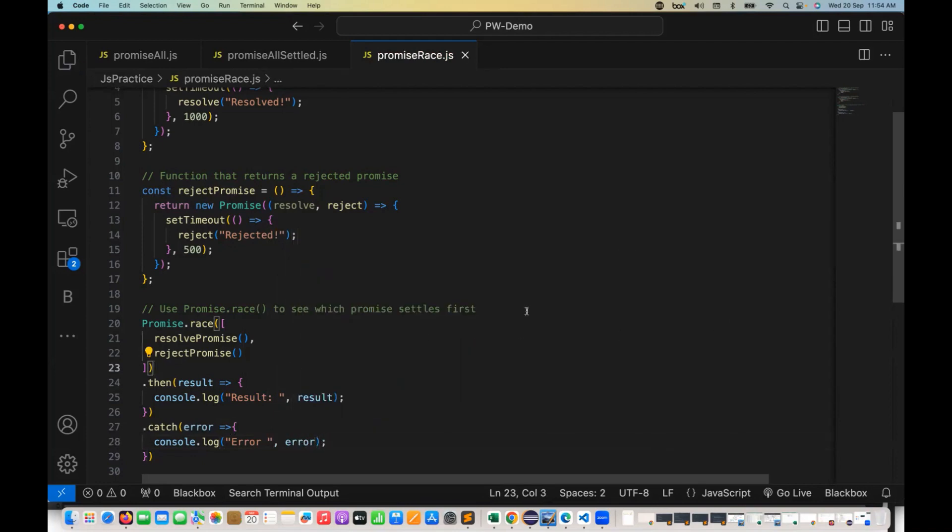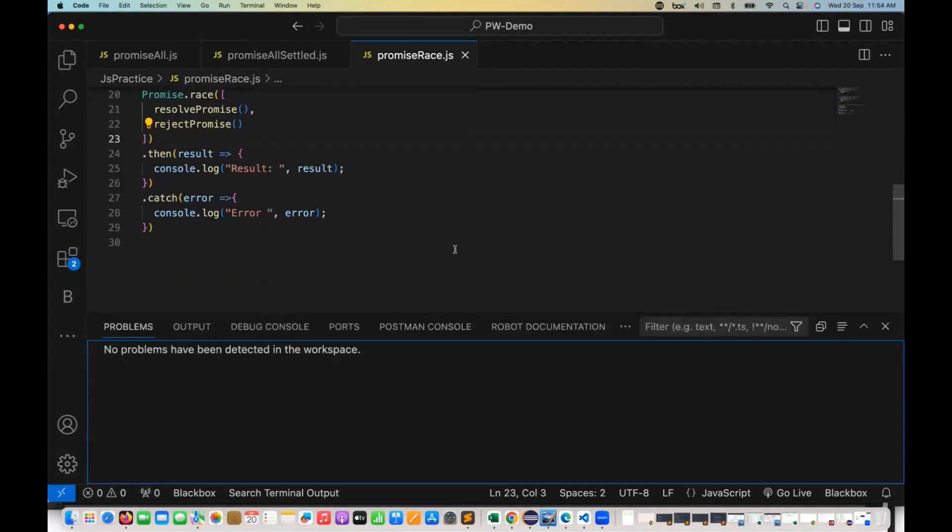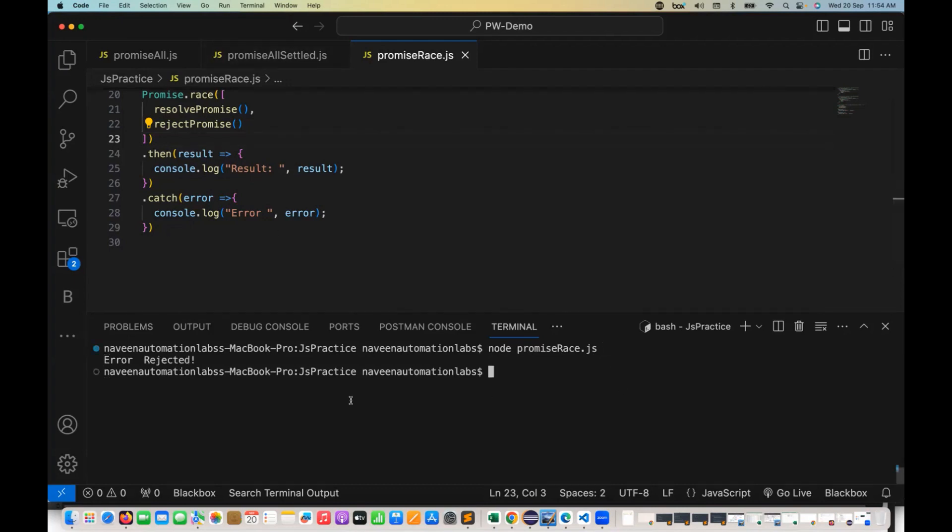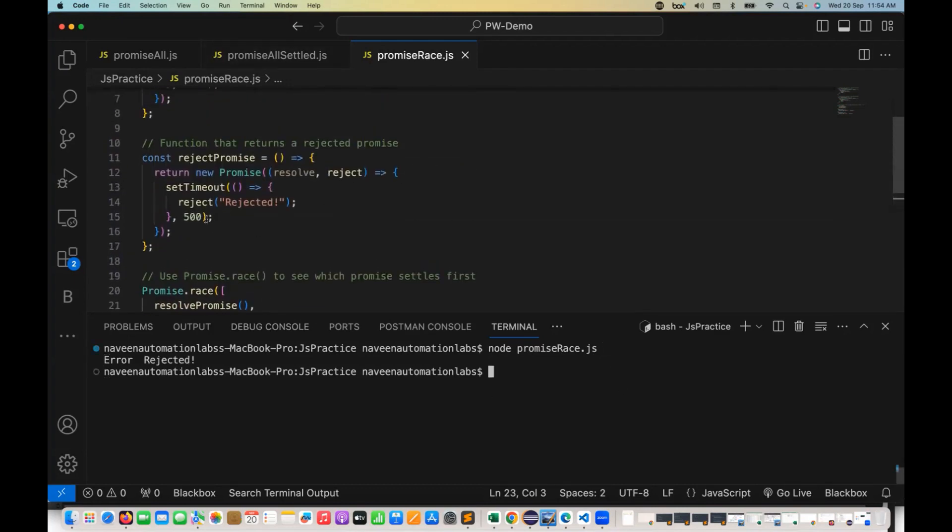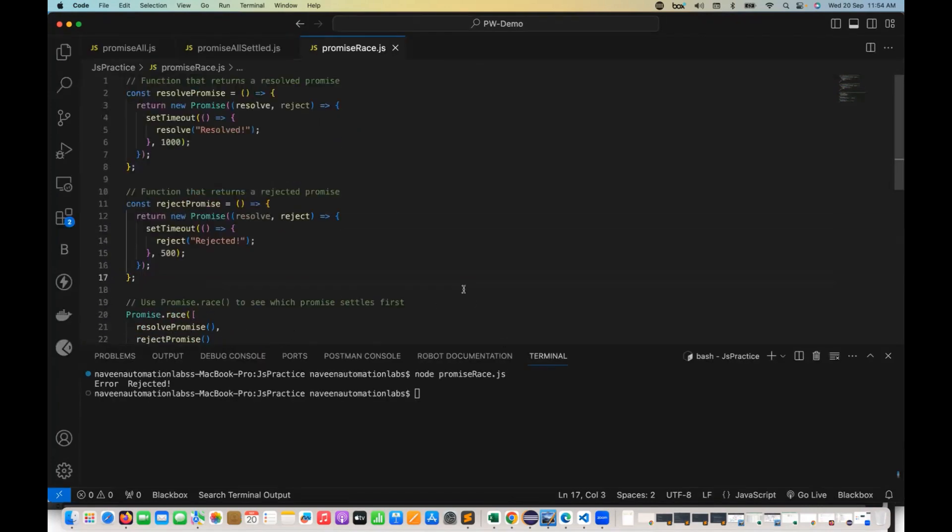So what will happen when I run this program? Let's quickly run it and see which promise is coming first. Let's go to the terminal and I'm going to use promise race dot JS with node. I'm running it and see this, after 500 milliseconds, the reject is coming first. Why? Because reject is taking less amount of time here.